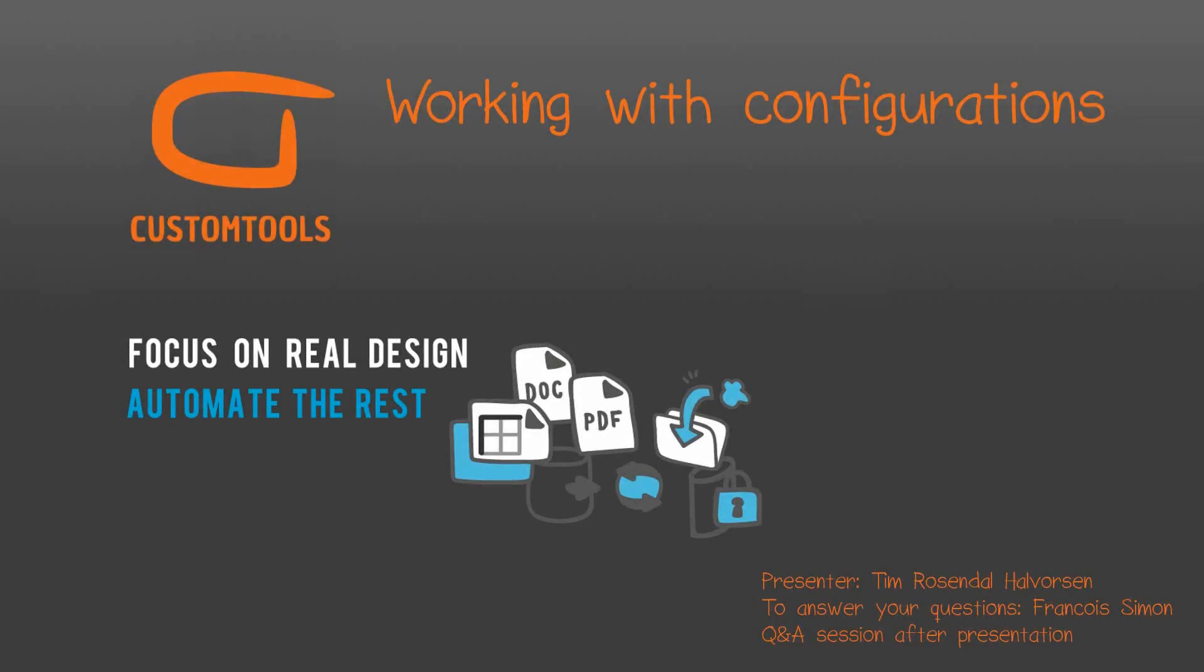Hi, my name is Tim. I am Senior Application Specialist at ATRSoft. In today's webinar, we will have a look at working with configurations.